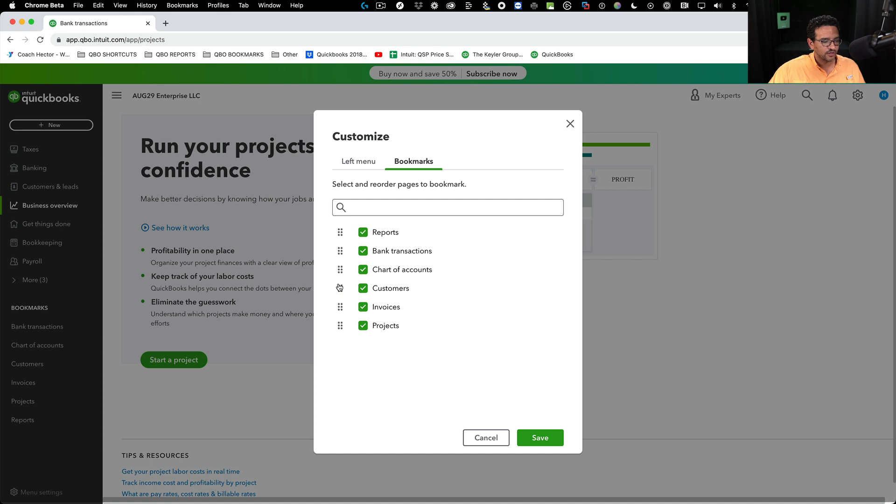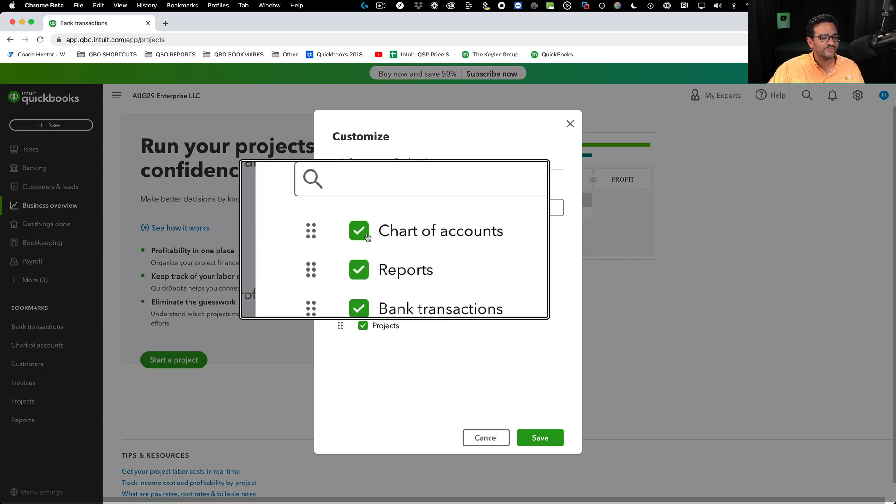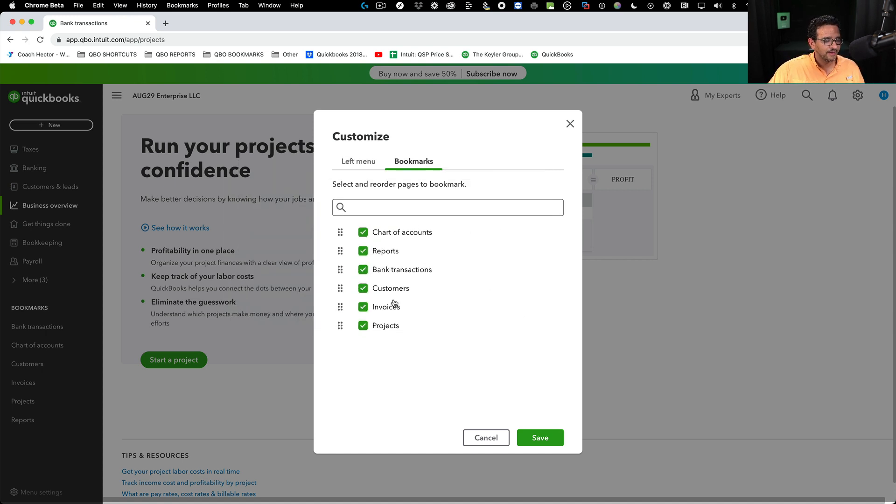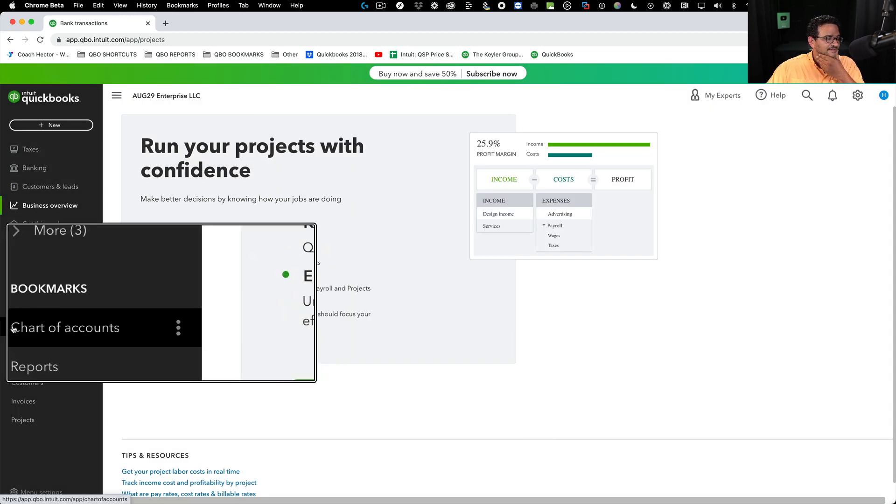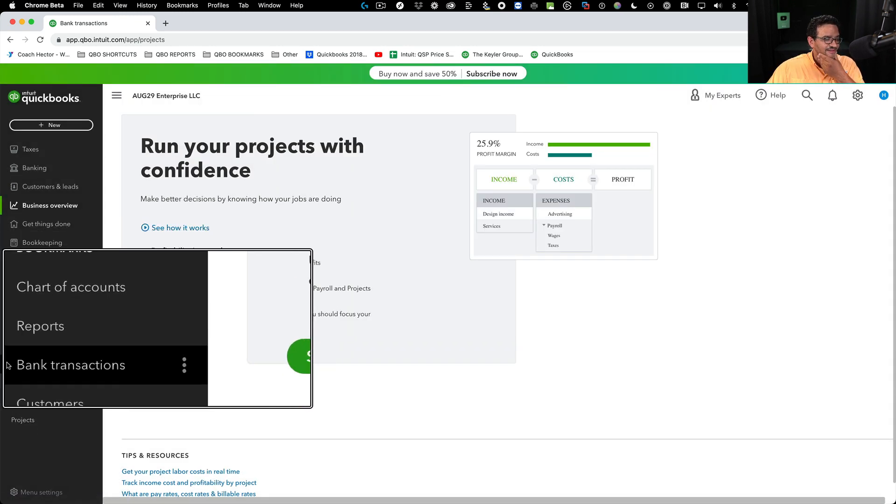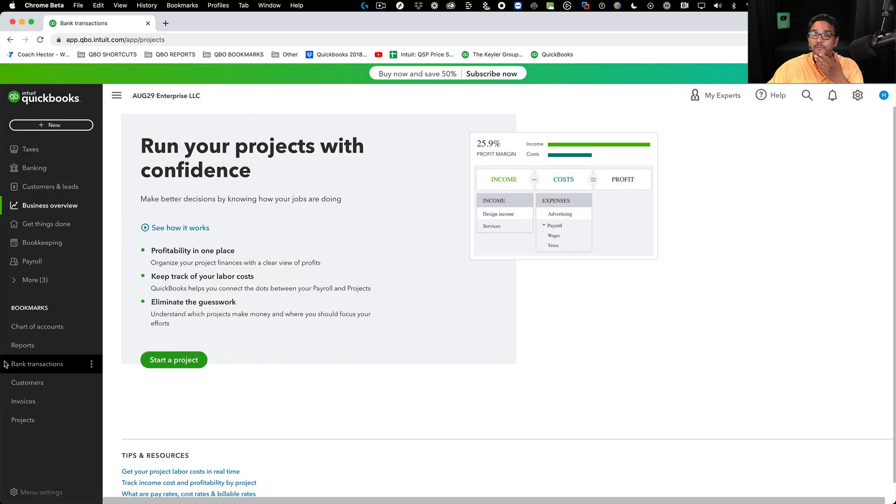I can also customize it and change the order. I can put reports all the way at the top or chart of accounts all the way at the top, whatever I think is my priority. Then I click on save and I see my left navigation bar with the direct links.